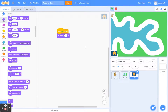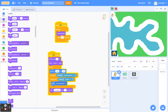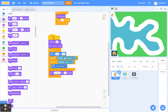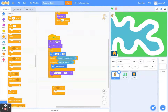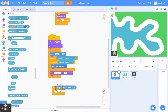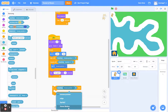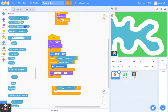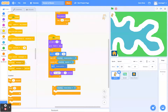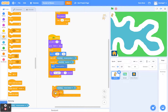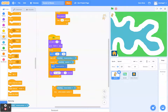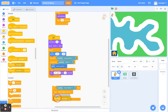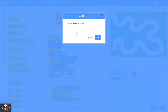Now go back to the cat sprite and we're going to add code involving the home. Go to Control and get the If block. Go to Sensing and use Touching Mouse Pointer — open the dropdown menu and click the Home button. So if it's touching the home button, go to Control and use Stop All, then click on Stop Other Scripts in the Sprite. Then add an Events block — we're going to use Broadcast, create a new message, and call it 'I'm Home.'